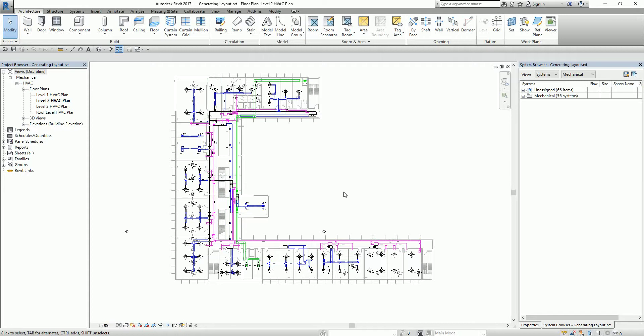Automatic layout tools provide multiple layout solutions such as network, perimeter, and intersection. A layout is a representation of the physical connection between the HVAC system components. For example, you create duct layouts to connect air system components.